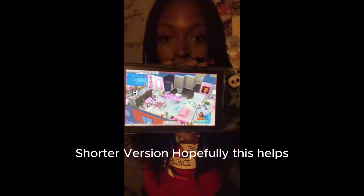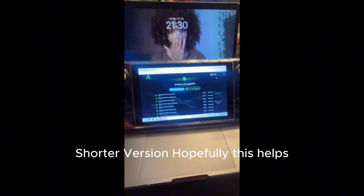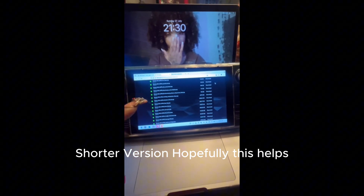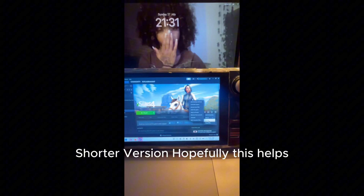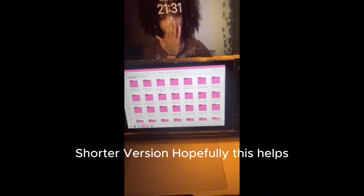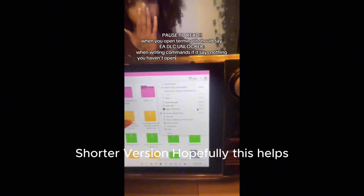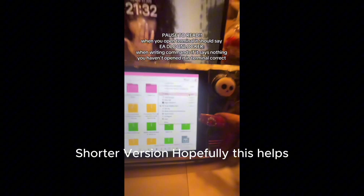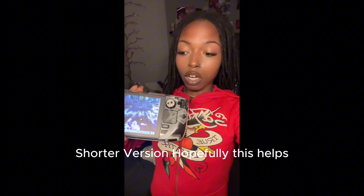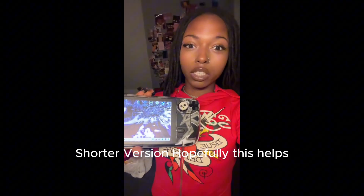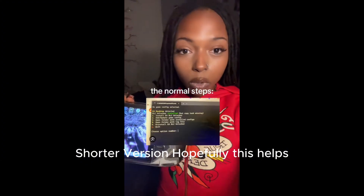Quick recap: to add DLCs to Sims 4, first go to the Anadius site and download all your DLCs. Download Firefox and the ad blocker so you don't get bad ads. Once downloaded, extract them, then go to Steam, click Manage, and open Local Files — drop all your DLCs there. Download the DLC Unlocker, extract it, highlight the file and open it in terminal. Run the commands on screen to unlock it — that's the best way on Linux, since you can't just open it like on Windows.